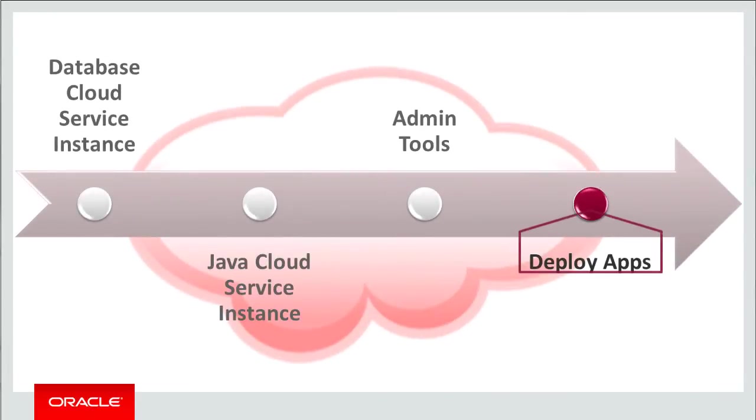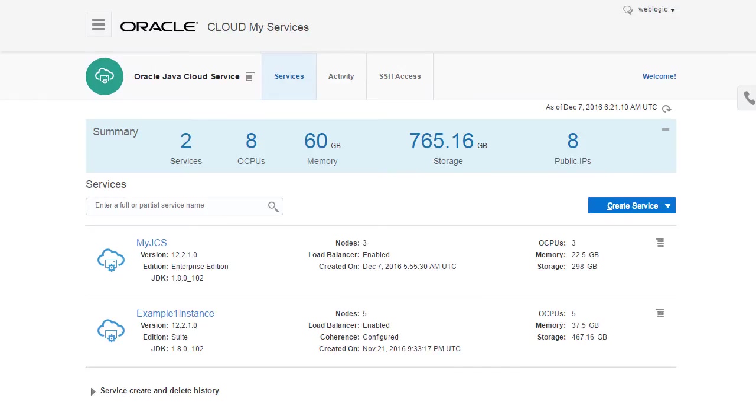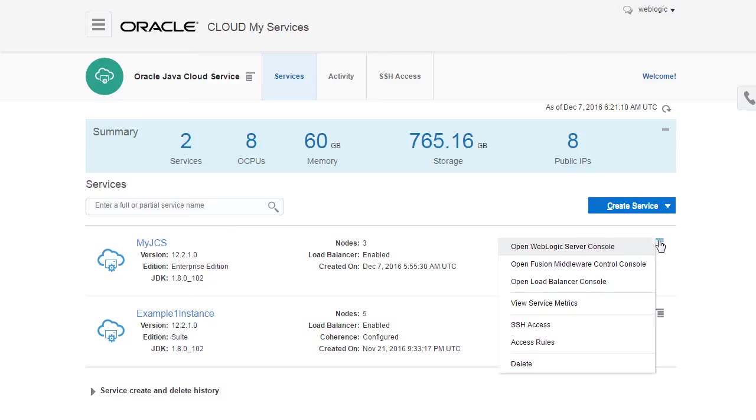Finally, I'm ready to deploy my Java applications to my new Java cloud service instance. I have all the same deployment options as I have in my on-premise WebLogic environments. I could use the Fusion Middleware control console or the WebLogic scripting tool, for example.